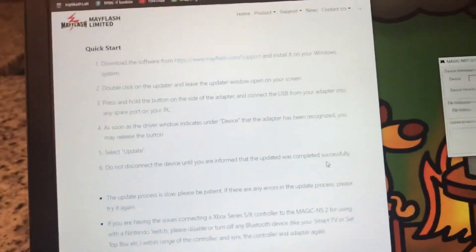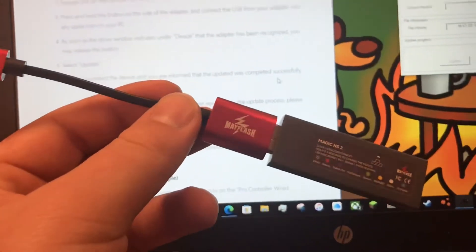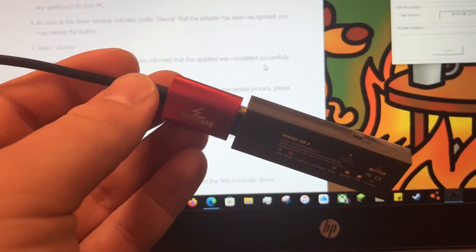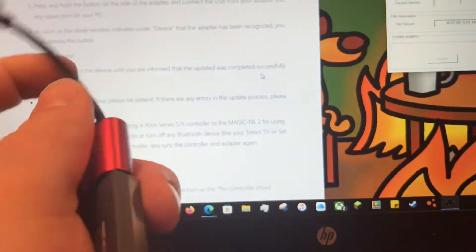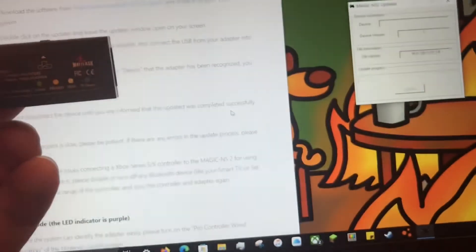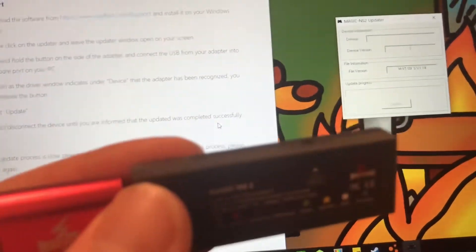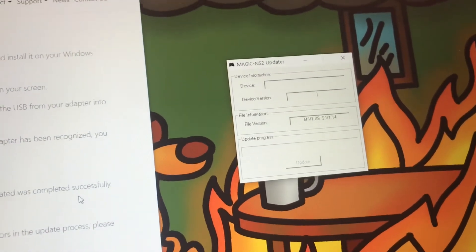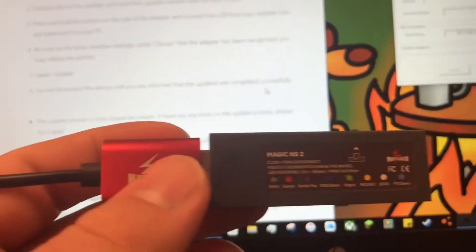So I have the updater open and the instructions on the left. This next part is going to be a little tricky to film. So what you have to do is hold down the button as you're plugging the device in and keep holding that button until the updater software recognizes it. So I'm going to go ahead and do that.